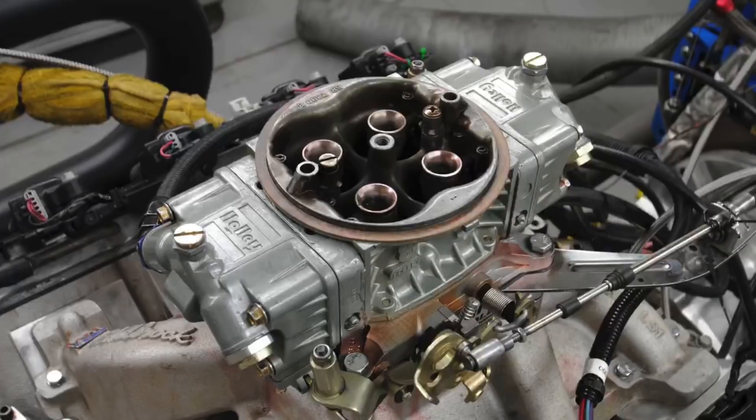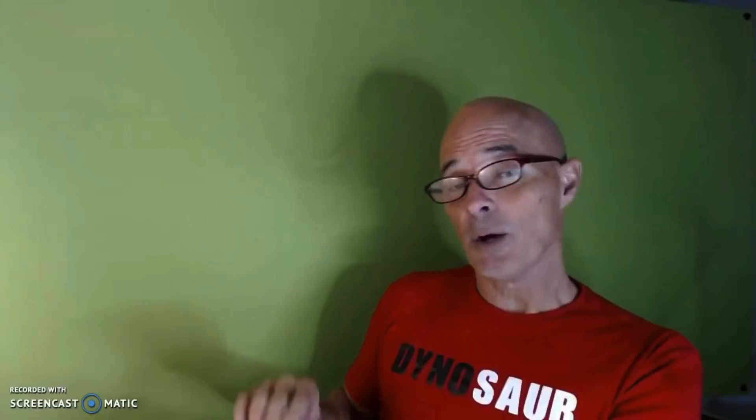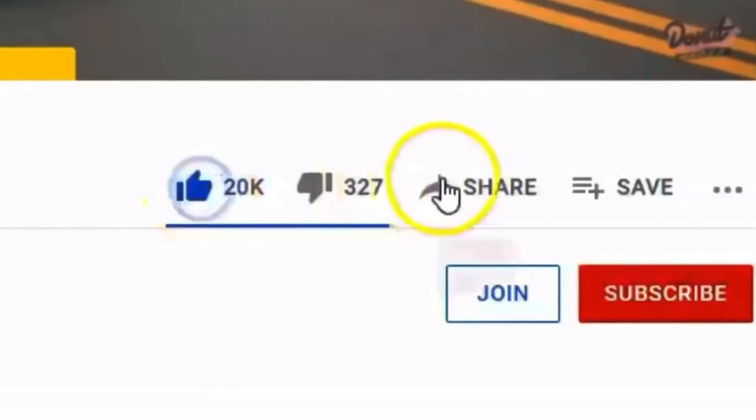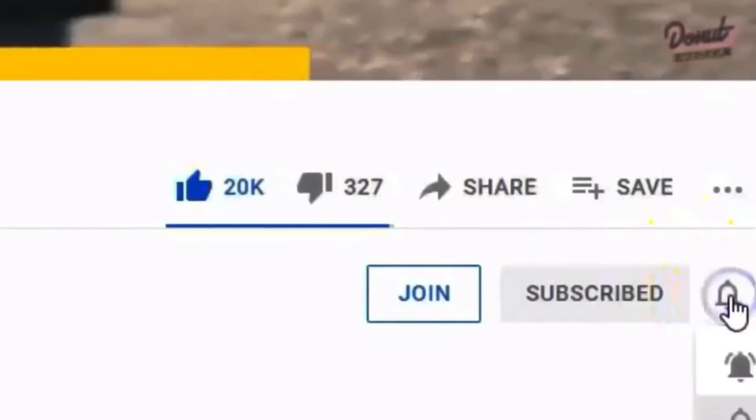I've been told time and time again that you cannot use a dual plane intake manifold on an EFI application. Obviously it works carbureted, it works if you put throttle body injection on it, but guess what—the dual plane also works if you put port injection on it. That's a myth, and that'll be another video for another day. I'm Richard Holdener. Make sure to like, share, subscribe, ring the bell, do all that stuff. I'll keep testing.